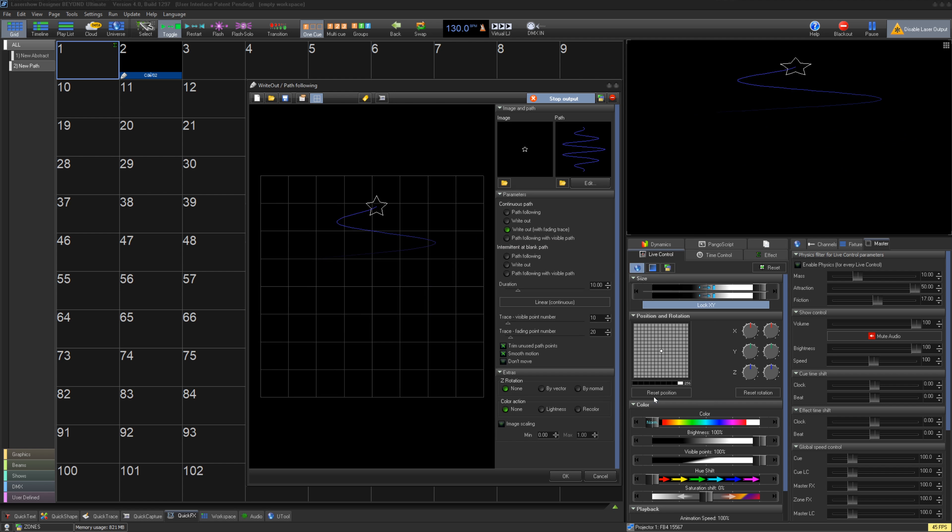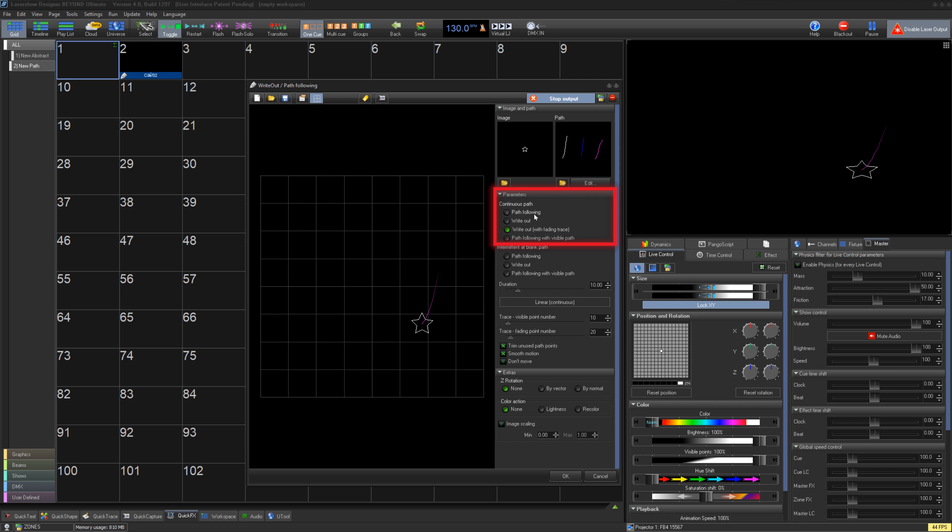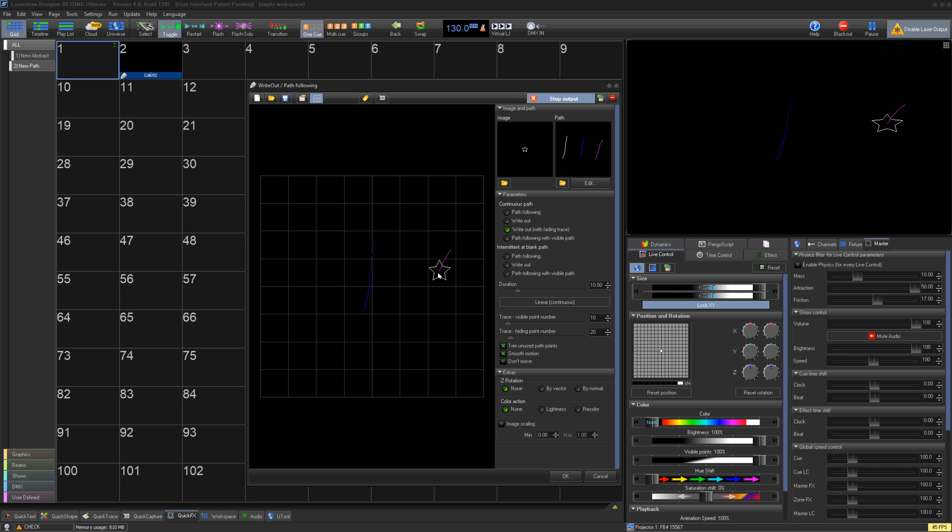Under parameters you can choose which type of following your shape will do. Continuous path will follow the path frame entirely, including blanking jumps, and interpolate between all frames. Intermittent at blank path means the image will only follow visible points and blank between blank paths.